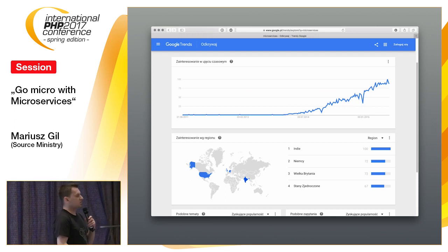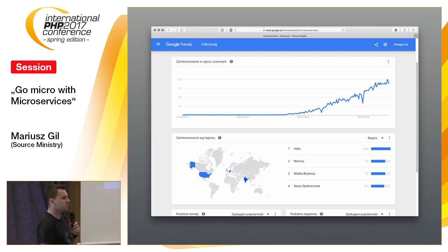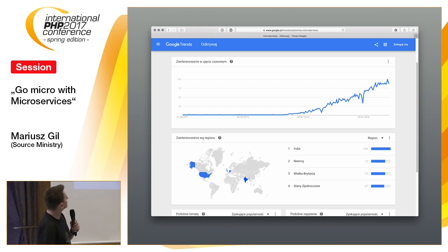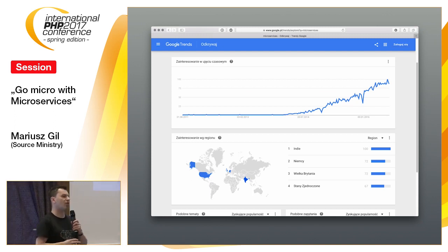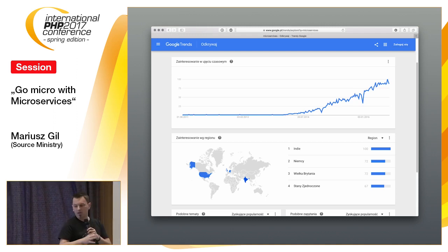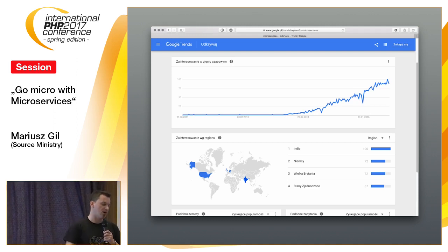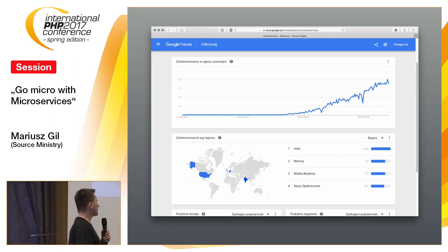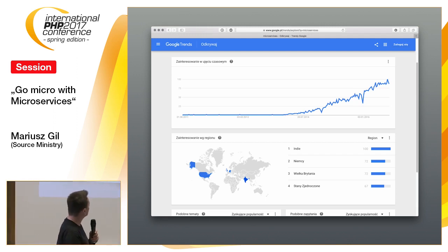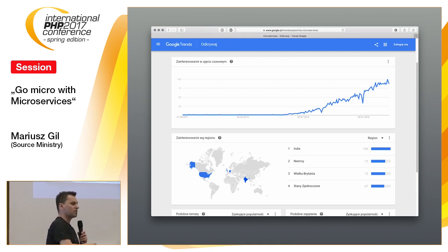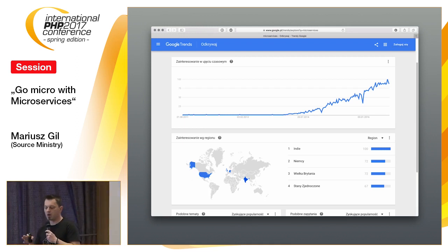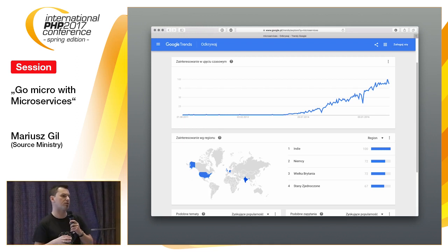Microservices is not such old stuff. Around 2014, the microservices term exploded. Right now we have a lot of microservices frameworks, a lot of microservices talks, conferences, etc. But the very first stage of the microservices explosion was about only and only the good stuff about microservices.